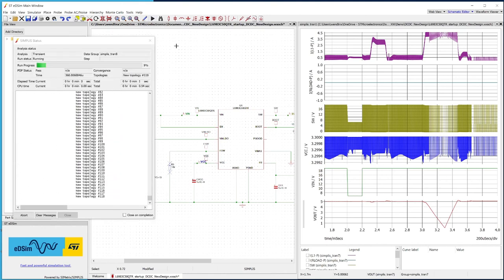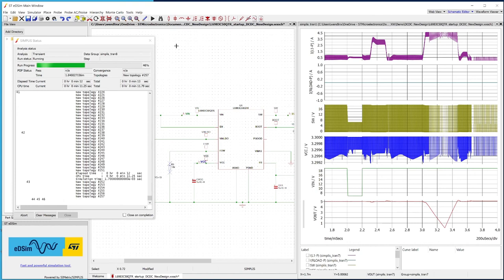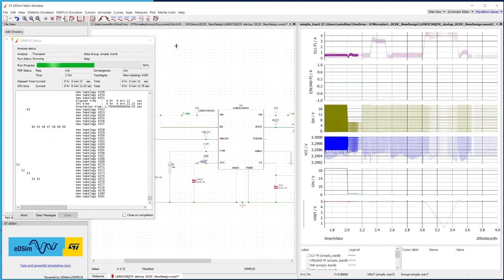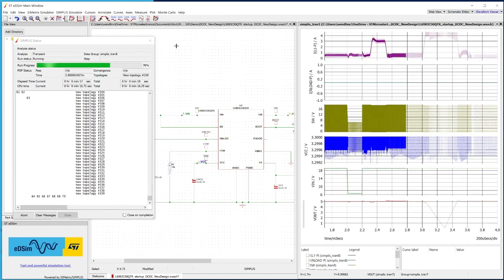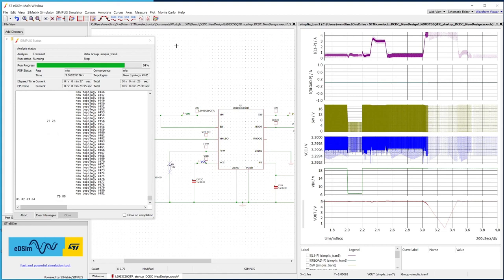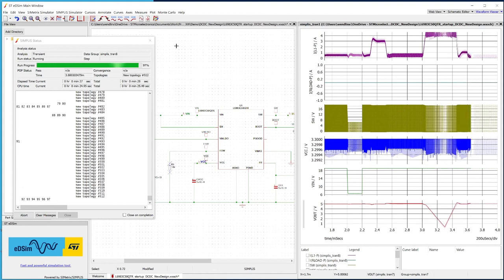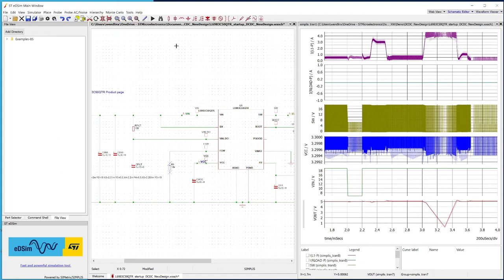One more time, run the simulation. The following can be observed.